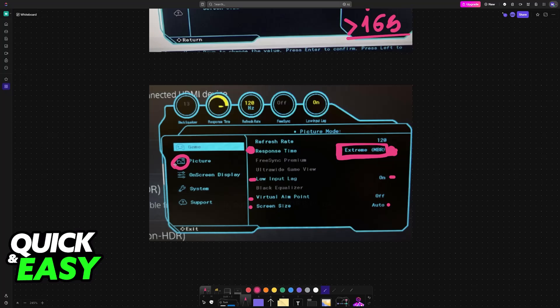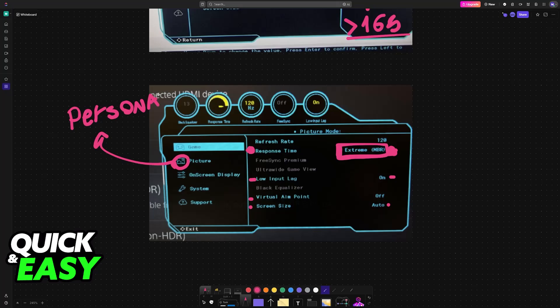You can go over to the Picture category, but in here I believe that the settings are going to be personal. You will find stuff like brightness, contrast, sharpness, and saturation.